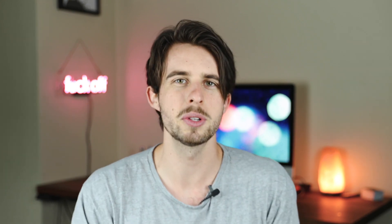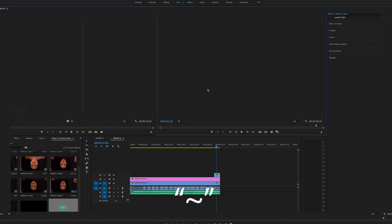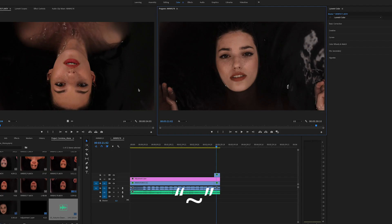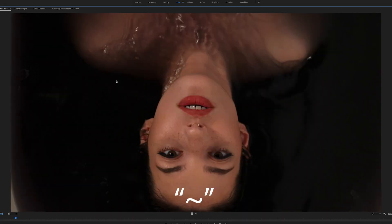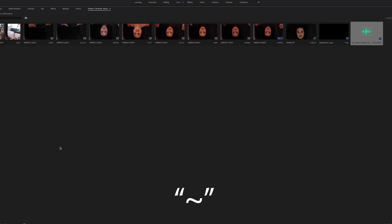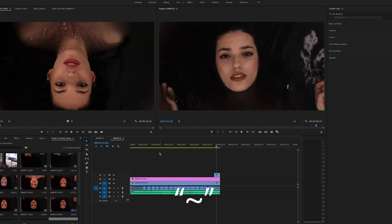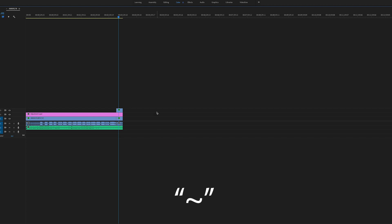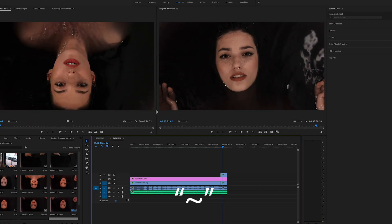We're gonna start out simple. The first one is hitting the tilde key, which is the key underneath your escape key on the left side of your keyboard. What the tilde key is going to allow you to do is expand each panel in Premiere — your source monitor, your project folder, your timeline, your main video preview. Hit this key to expand, hit it again to undo. Super easy, super essential — I use this every day.